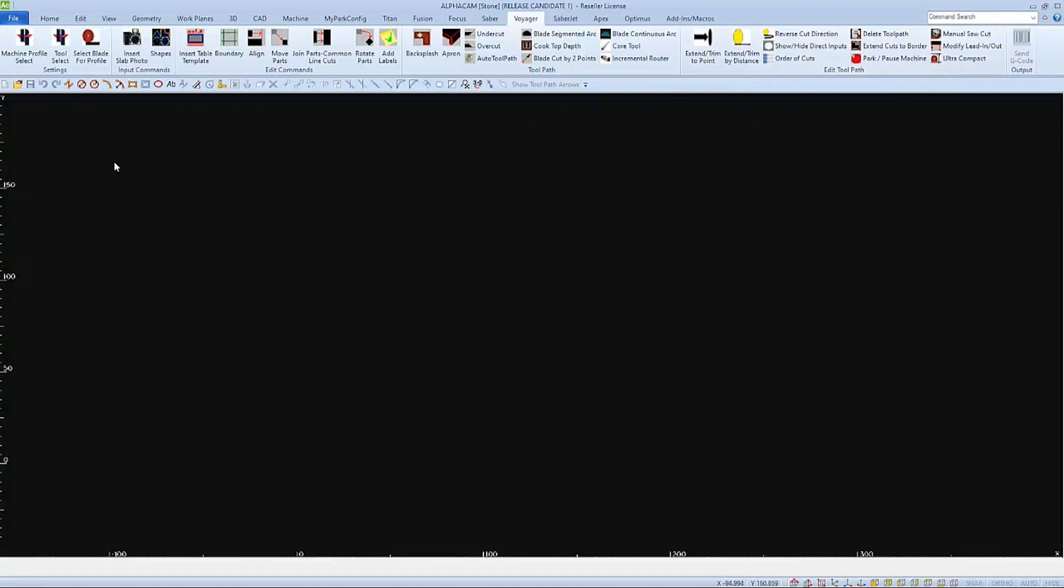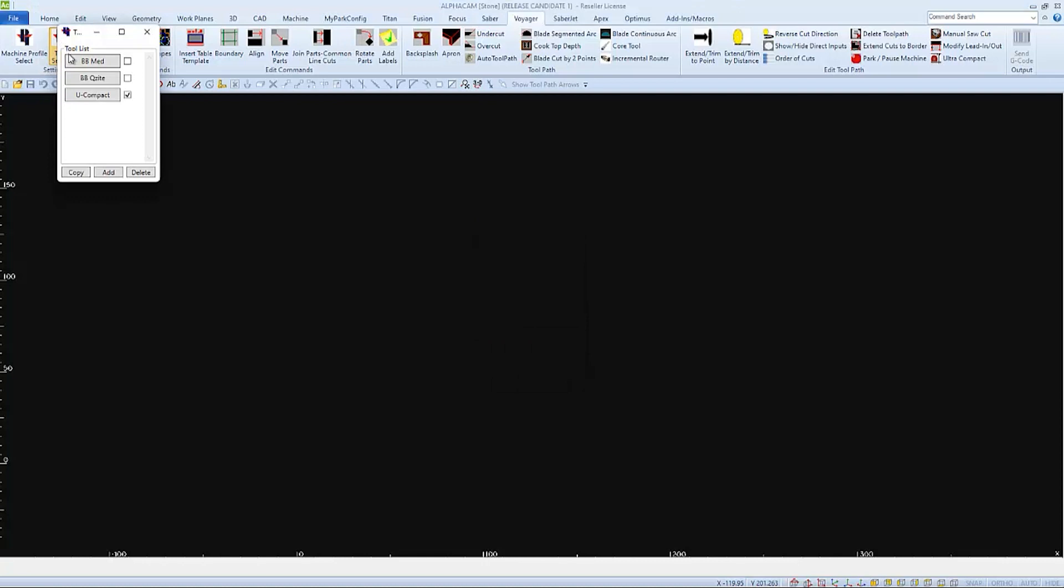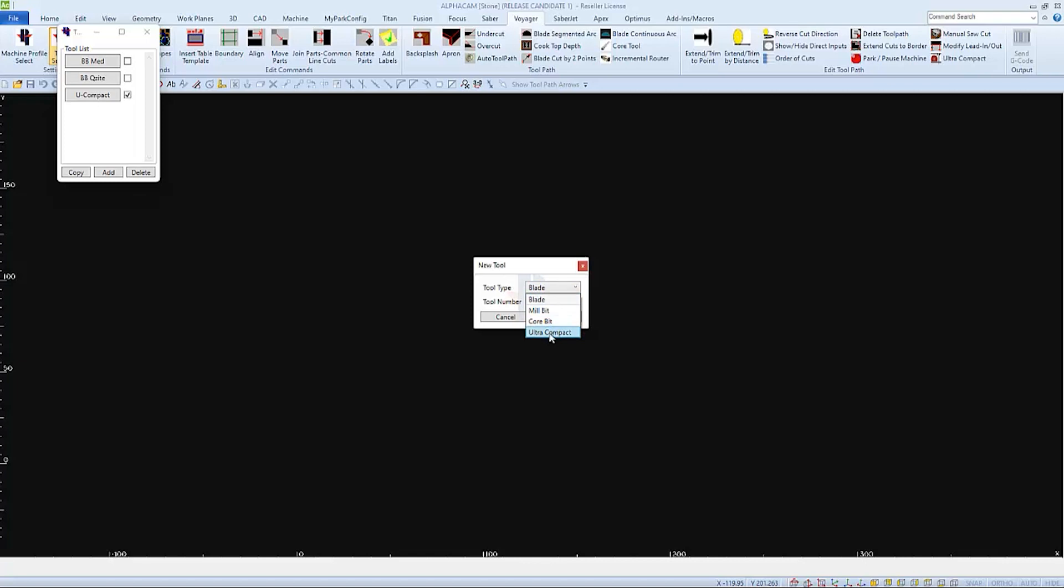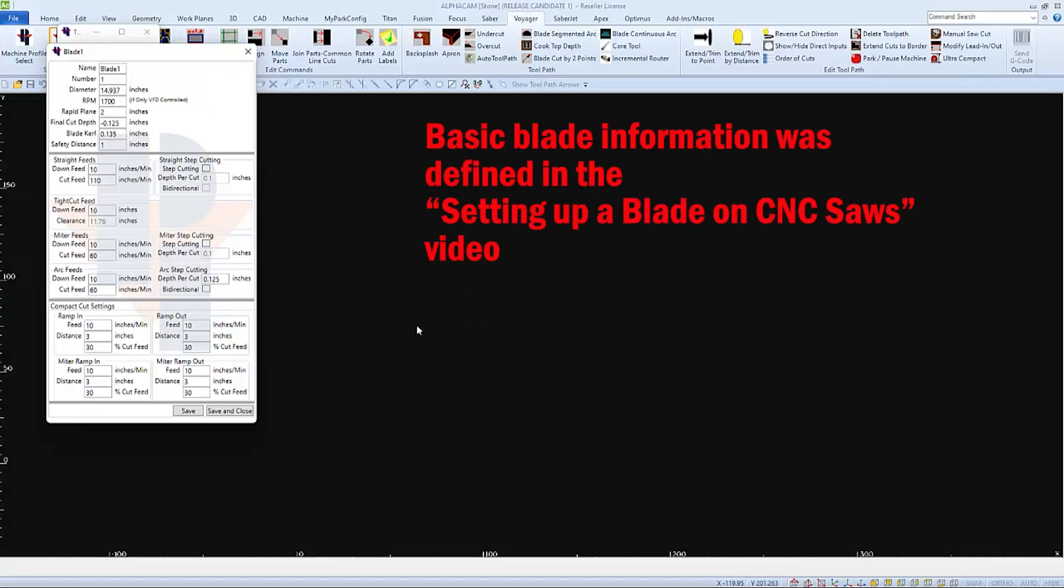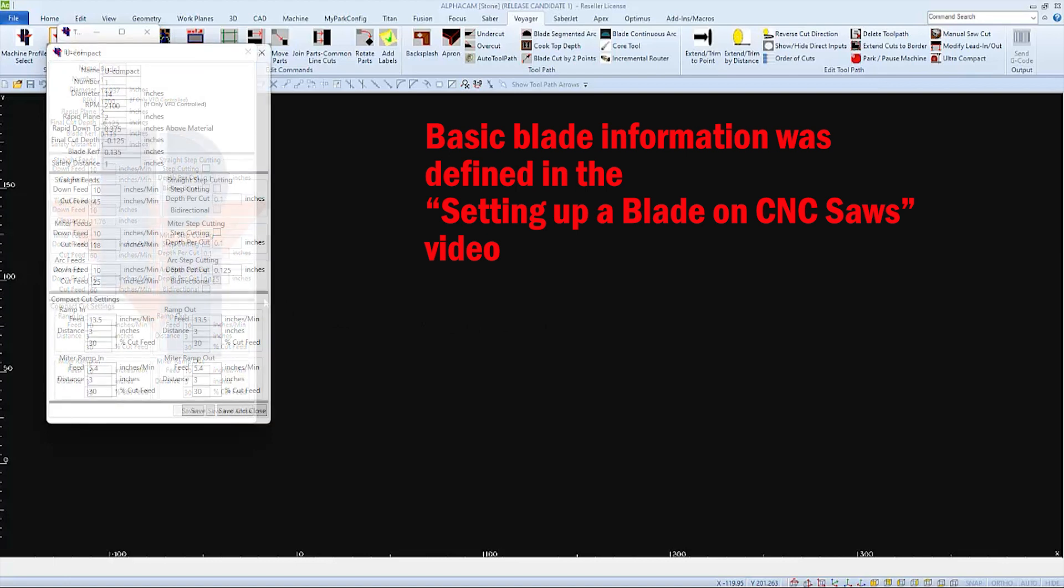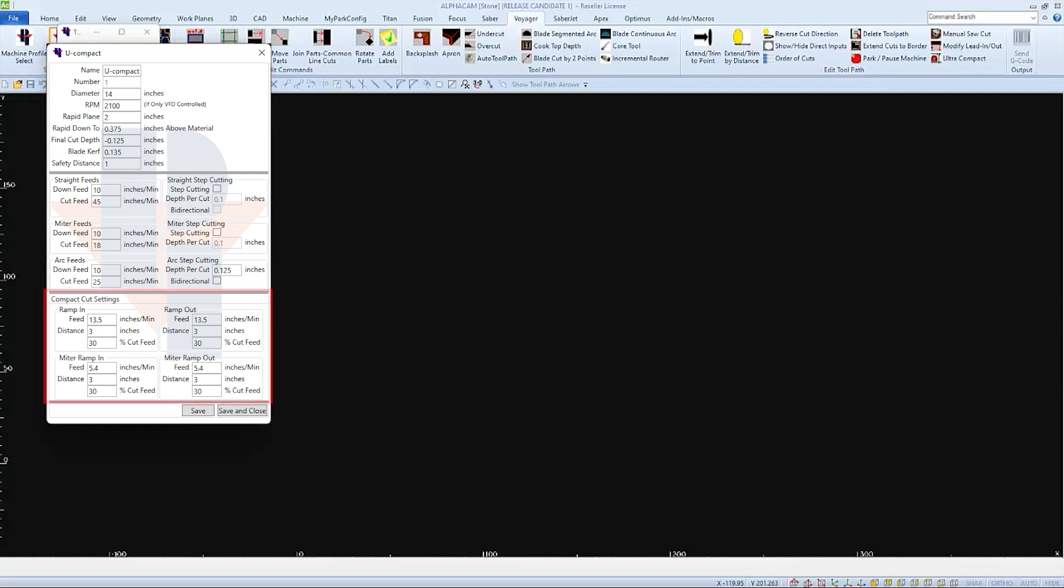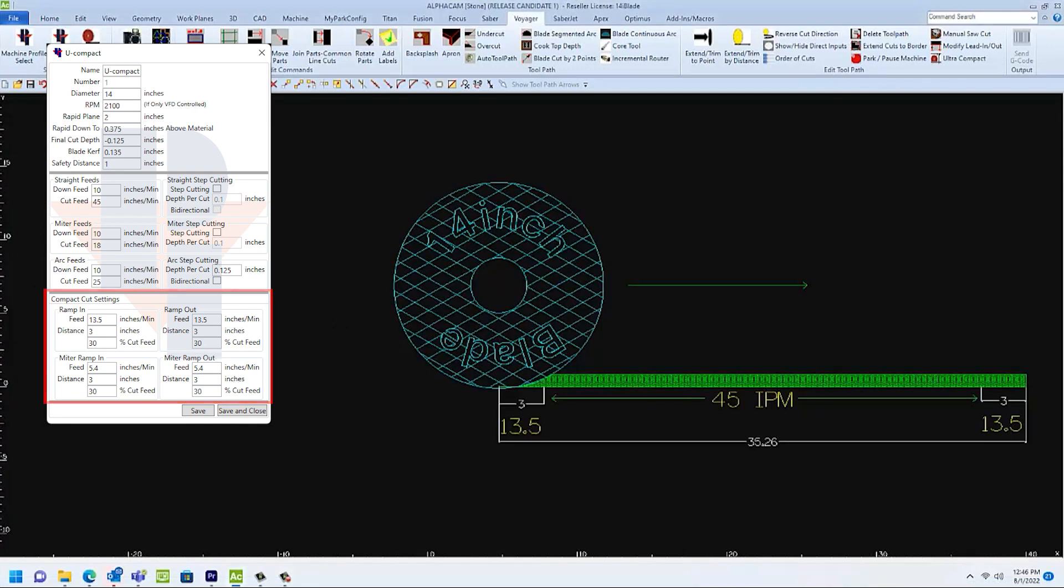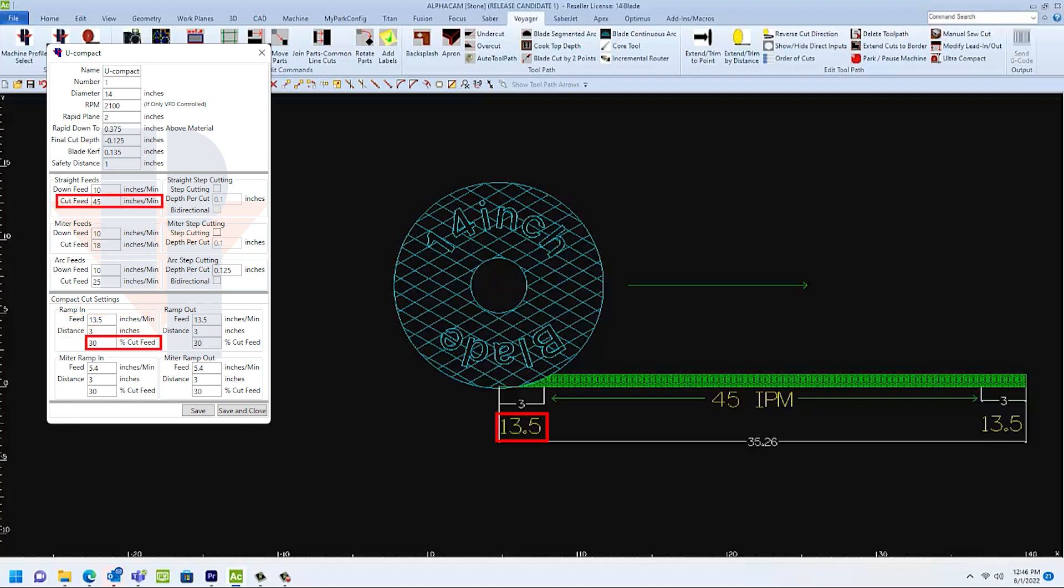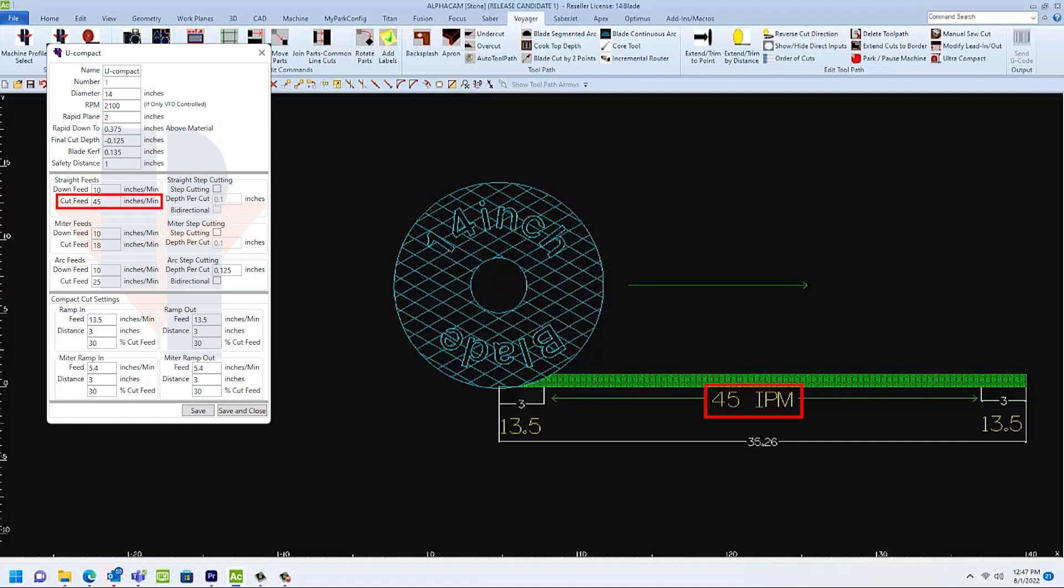Let's start by looking at some of the properties of an ultra-compact blade. When you go to tool select and add, you have to choose ultra-compact as a tool type. You will find that the top part of this page is the same as setting up a saw blade, which was covered in a prior video. And then this bottom section has just to do with compact cut settings. On the ramp in, I have a distance set of 3 inches. I also have a feed rate of 13.5, which is 30% of 45 inches per minute. So after my blade has completely plunged into the material, it will start cutting at 13.5 inches and be up to the full 45 inches per minute in the 3 inches that's specified. And then again, it will slow down to 13.5 inches in the last 3 inches of its cut.